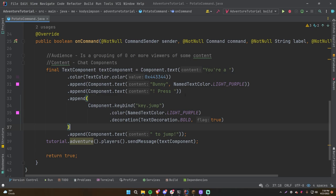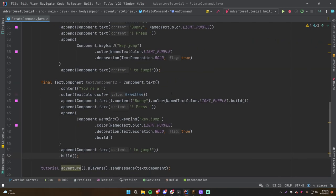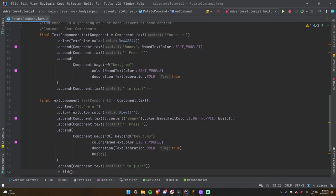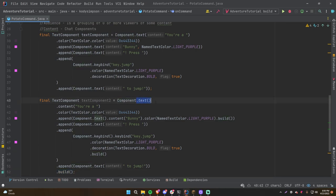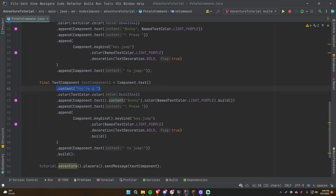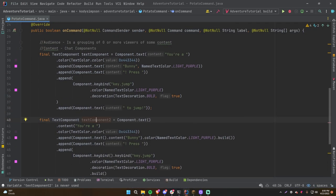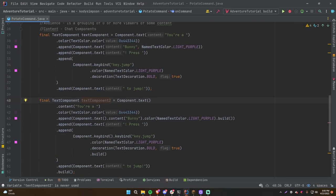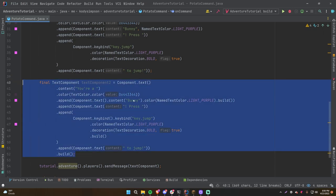The documentation also shows a builder pattern approach. Use Component.text() with empty parameters, then .content(), set your formatting, and finally call .build() to get a final TextComponent. According to the docs this is mutable, meaning it can be changed. They work the same way — just a different writing style using the builder pattern.